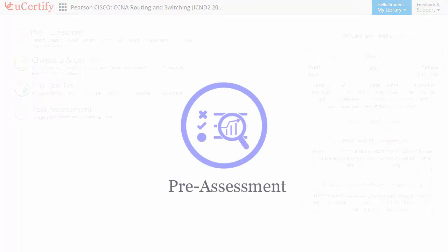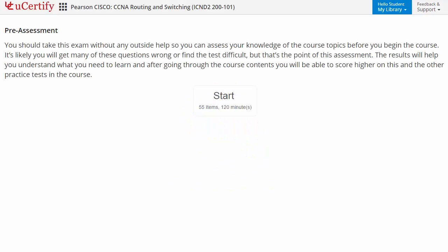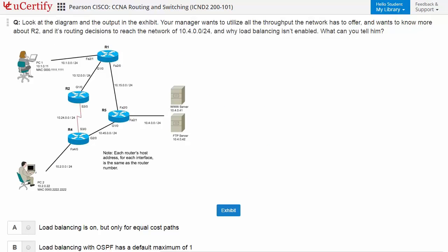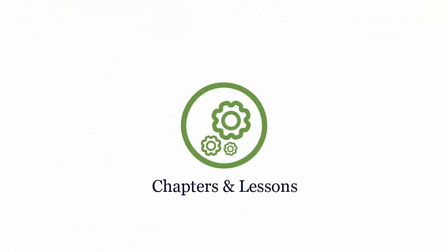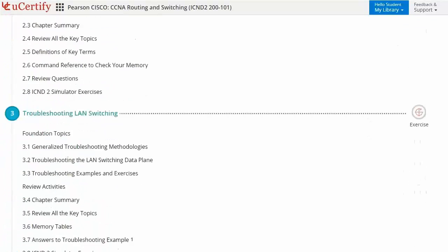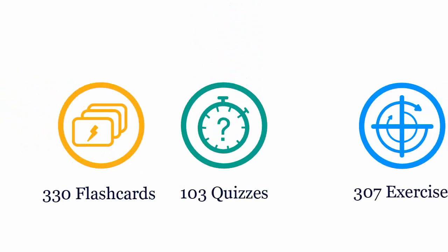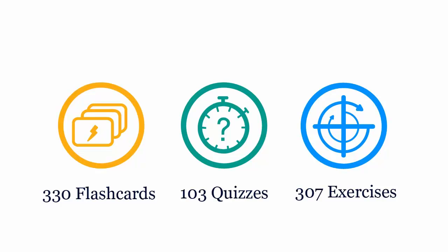Pre-assessment lets you identify areas for improvement before you start your prep. Interactive chapters and lessons comprehensively cover Cisco ICND2 certification exam objectives. It includes 30 lessons with interactive learning resources, such as over 330 flashcards, 103 quizzes, and 307 exercises.